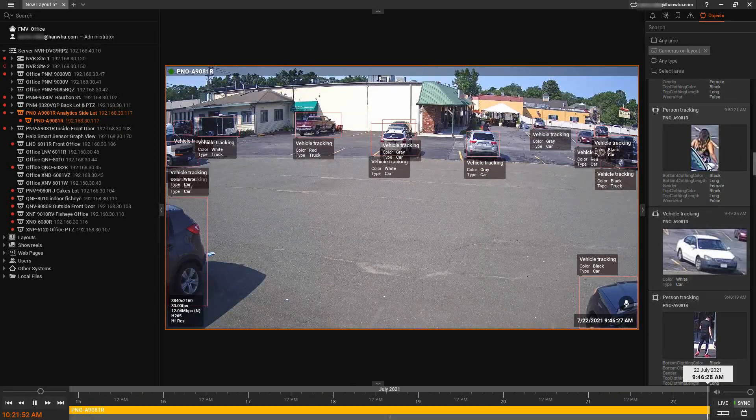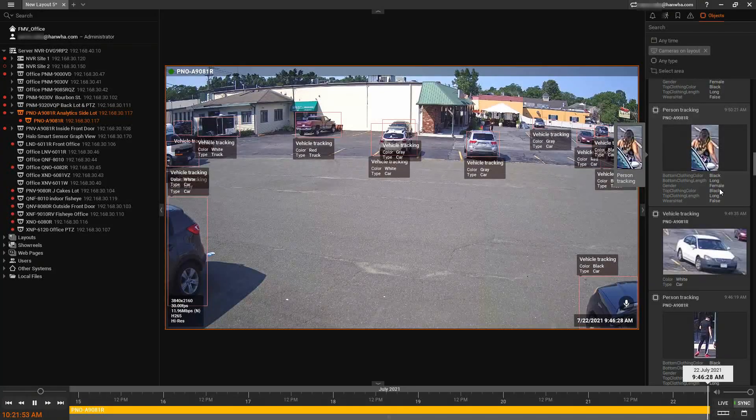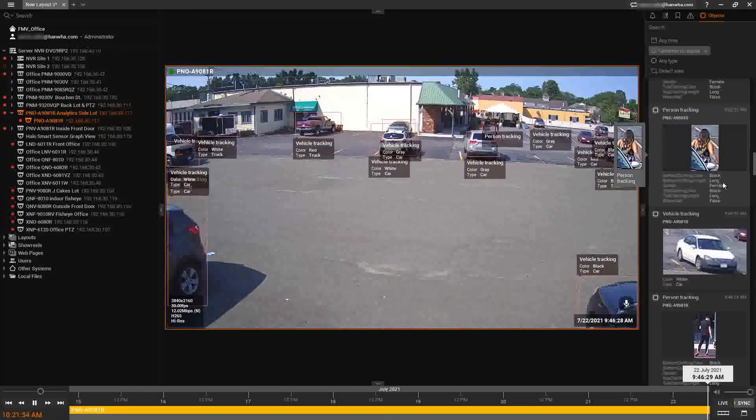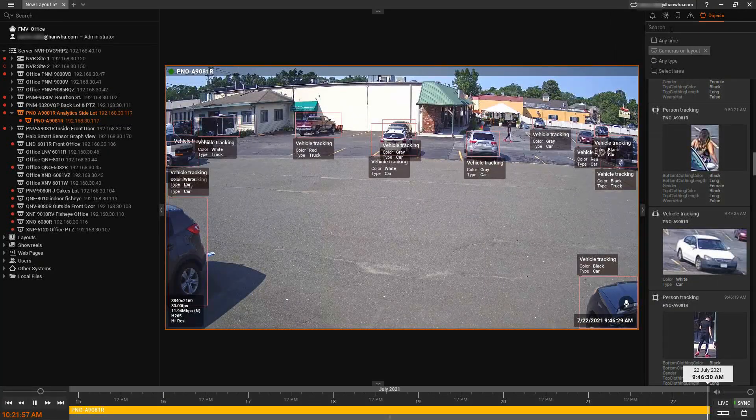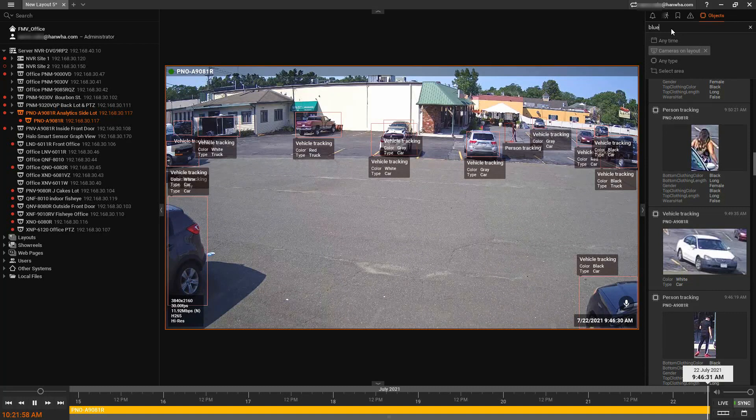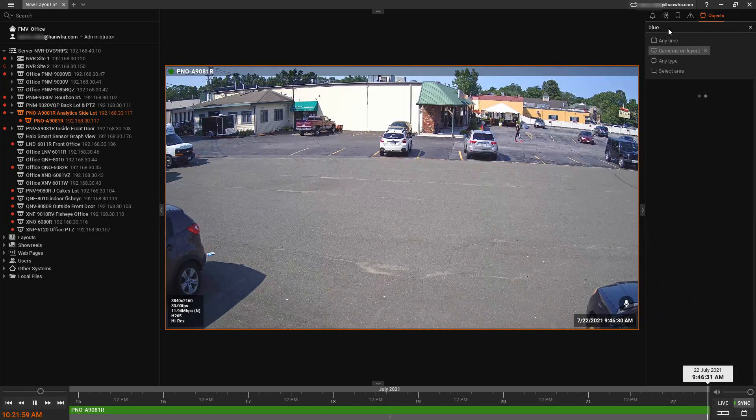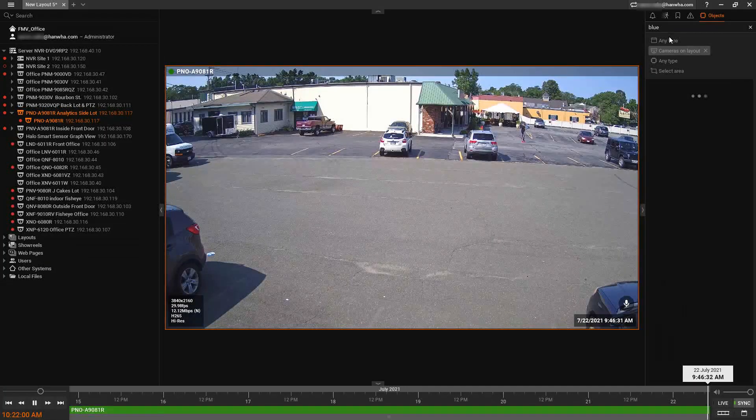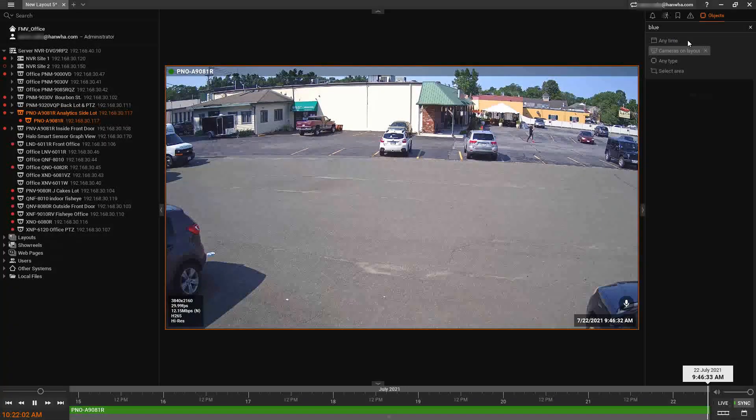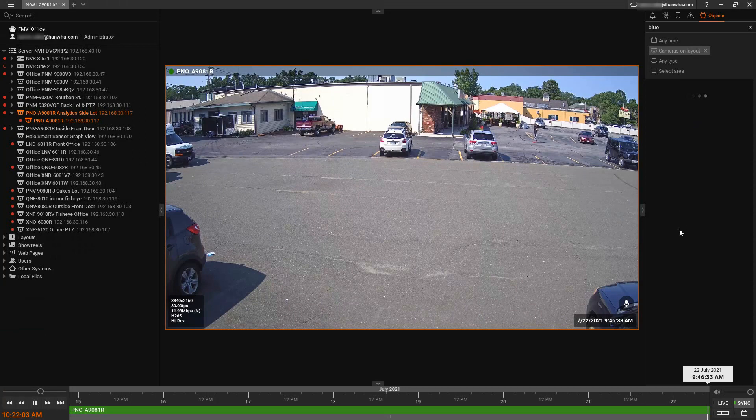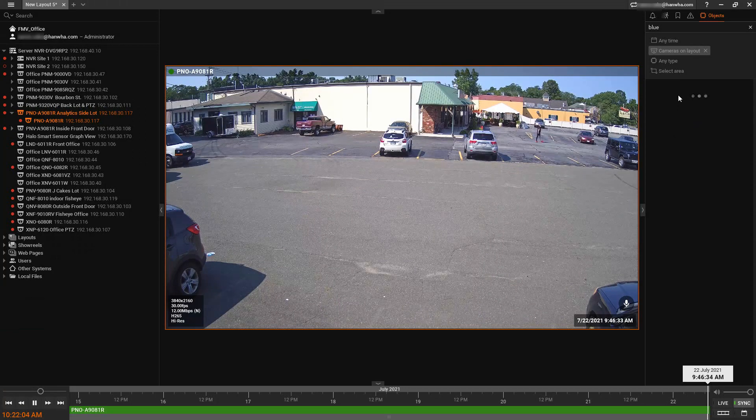You'll also see we have our object attribute information. We can search by that. So if I wanted to see anytime there was a blue object, we can just type in the word blue and it's going to filter my list here.